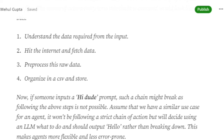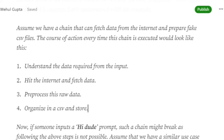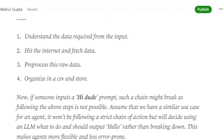If you have an agent for the same task — like creating fake CSVs following those four steps — and you give it a casual prompt like 'hi,' the bot will start chatting with you. As you can see, agents are very flexible. They decide what action to be taken depending on the input, rather than hard-coding everything.